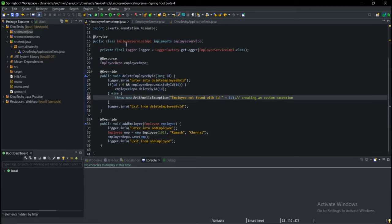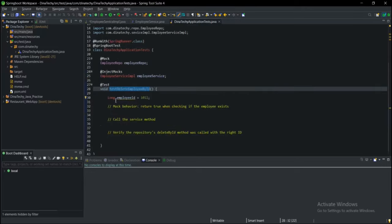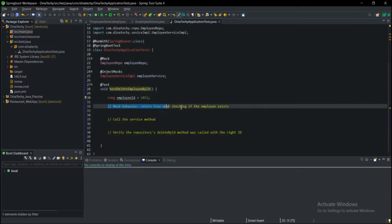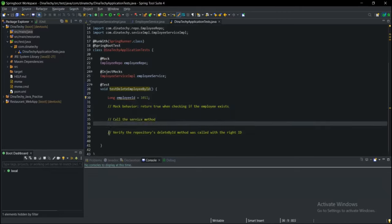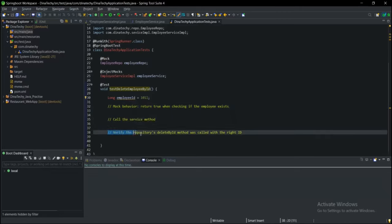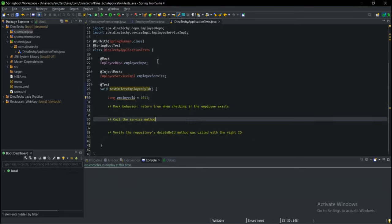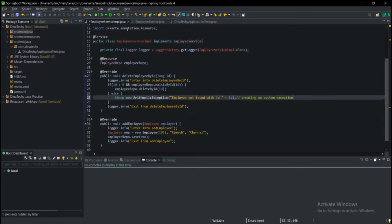How to change the method of this environment? Let's check the employee. Let's delete the employee — then the other one will be deleted, and then the third one will be deleted.